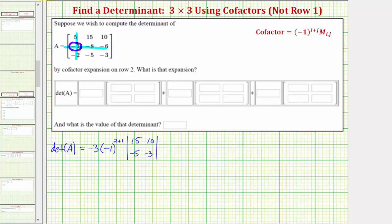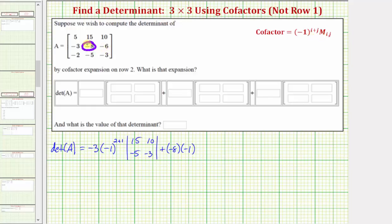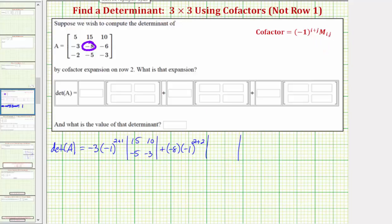Then we have plus, and the next element in row two is negative eight, so we have plus negative eight times the cofactor, which is negative one raised to the power of i plus j. Because negative eight is in row two, column two, i plus j is two plus two, times a two by two determinant — the minor — formed by eliminating the row and column of negative eight, which would be row two, column two. So we have five, ten, negative two, negative three.